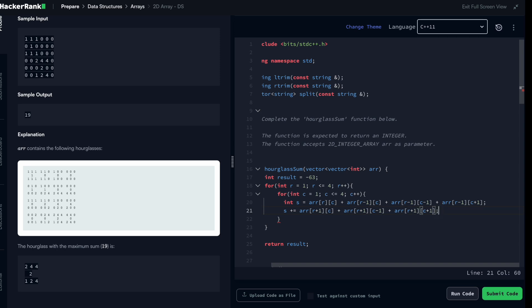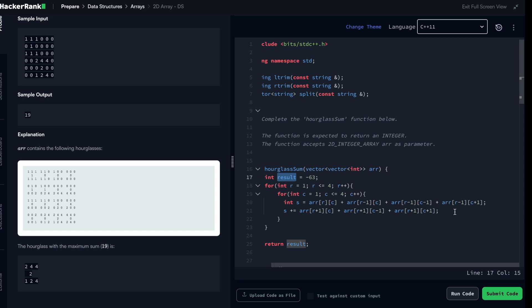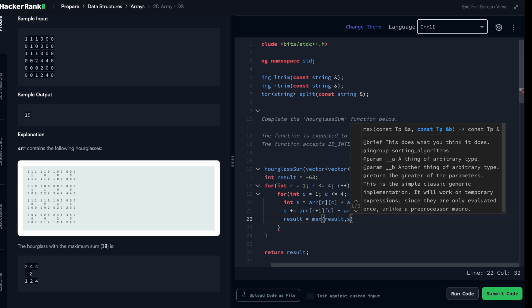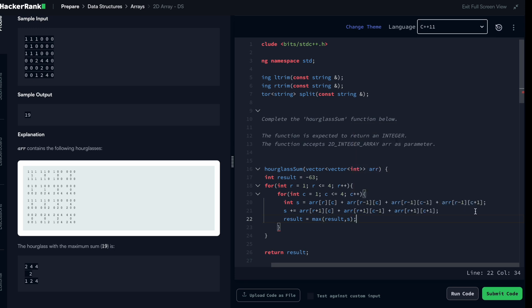Once you are done with the sum, you just need to compare this sum with the result and keep the maximum. An easy way of doing that is just say result would take max of result and s.